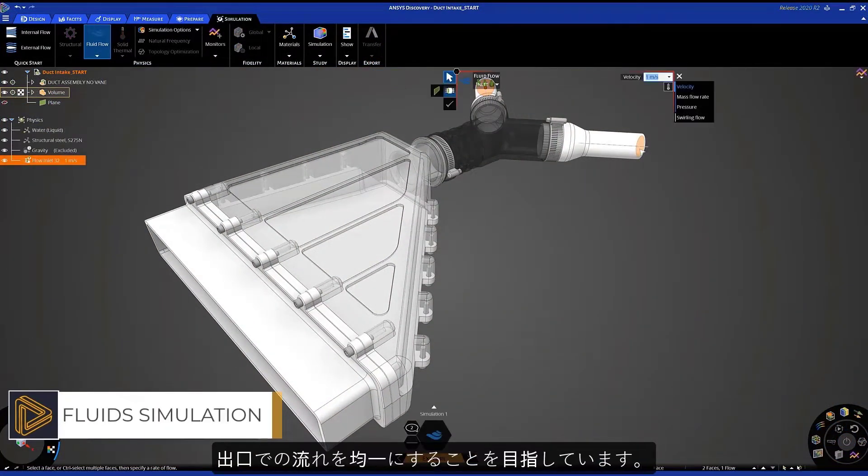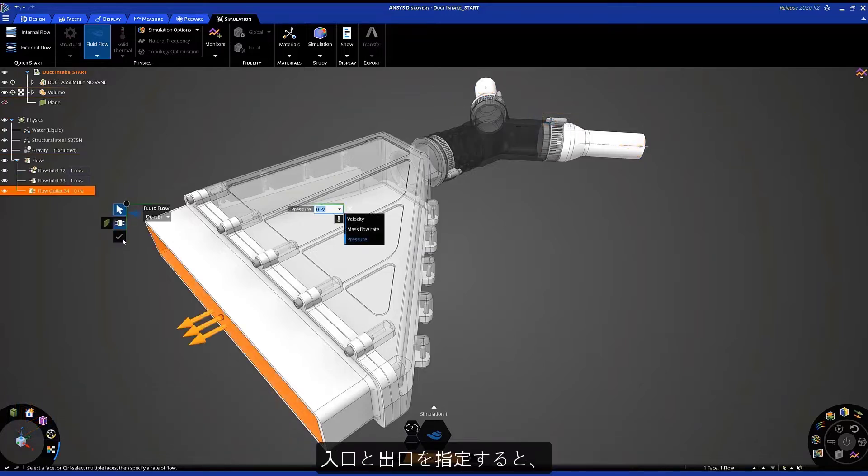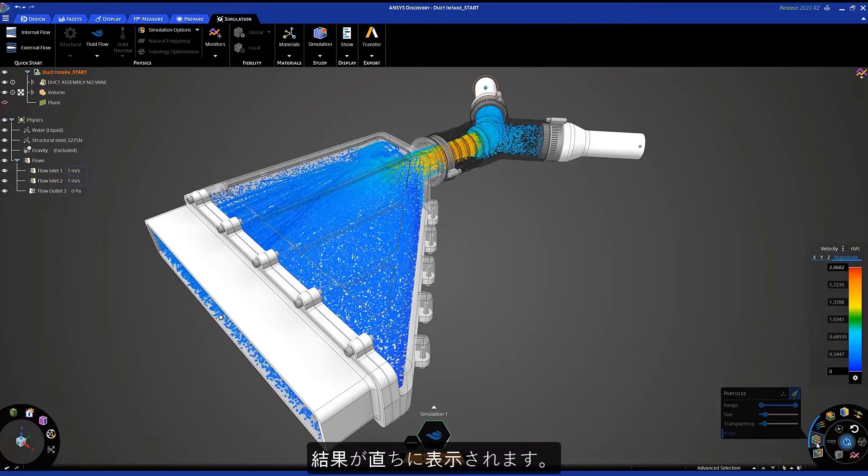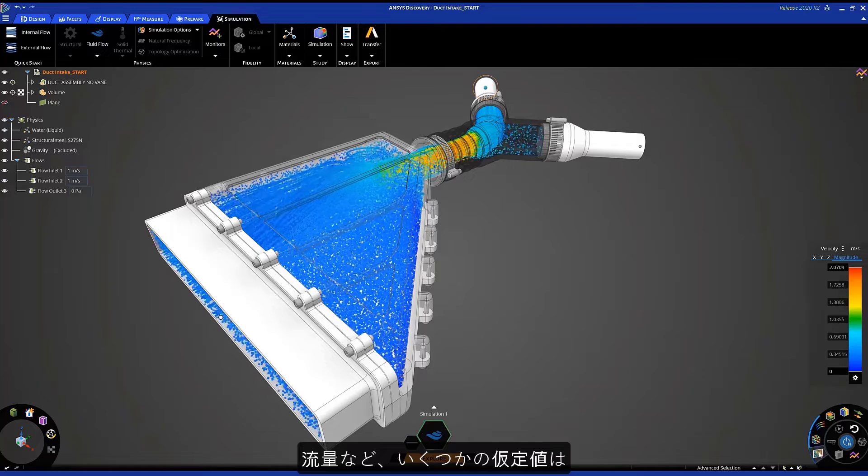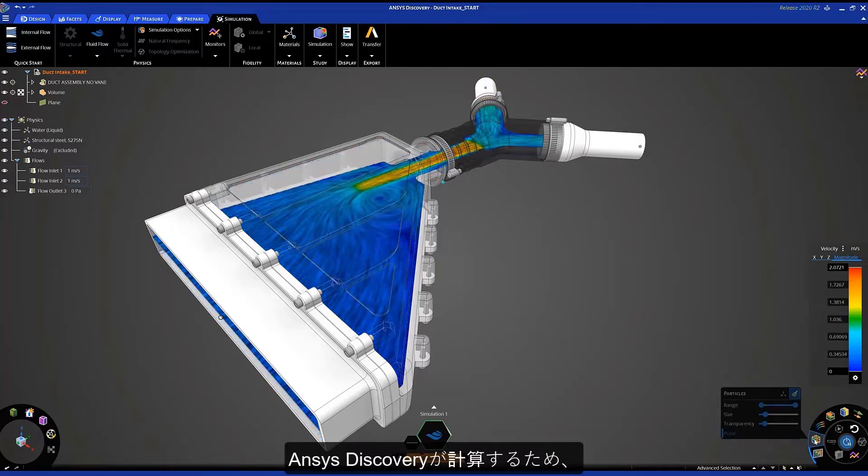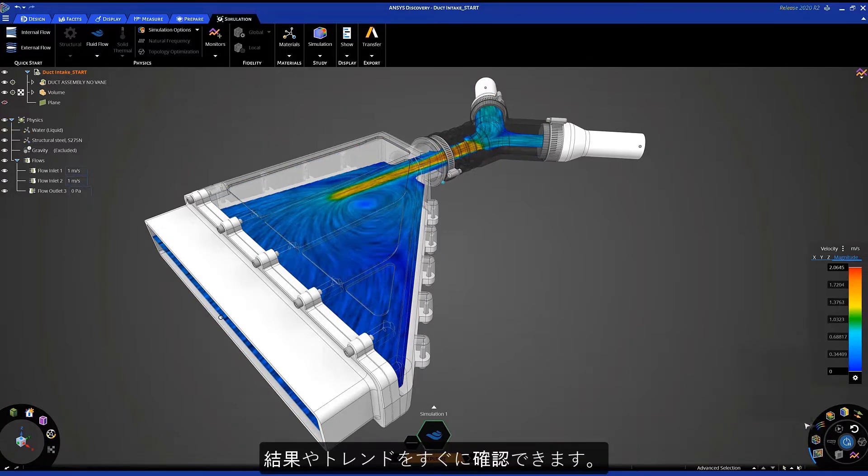My goal is to have a uniform flow at the outlet. After I designate the inlets and outlets, results immediately appear. Discovery makes certain assumptions for you, such as flow rates, so you can quickly see the results and trends.